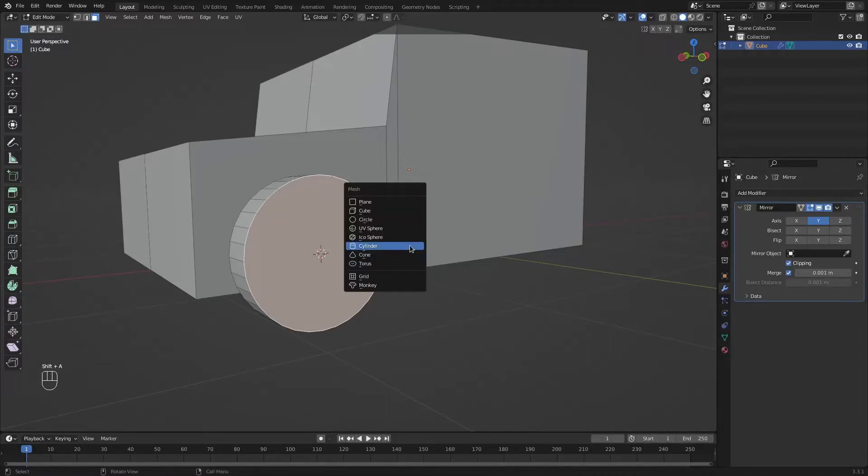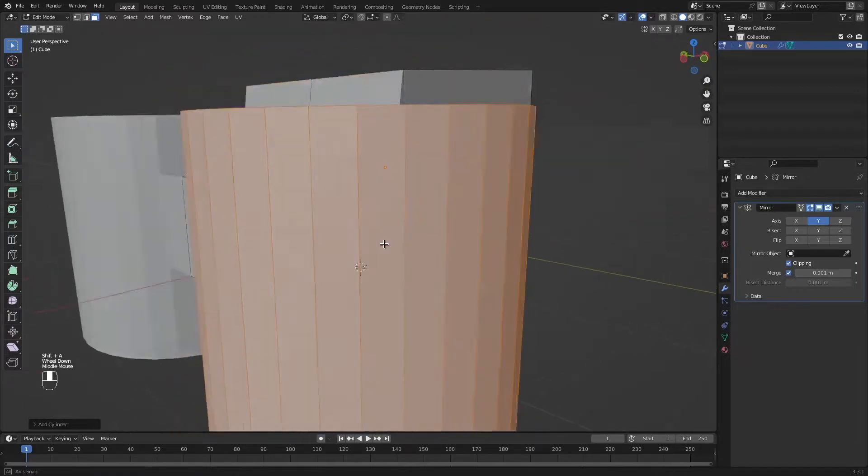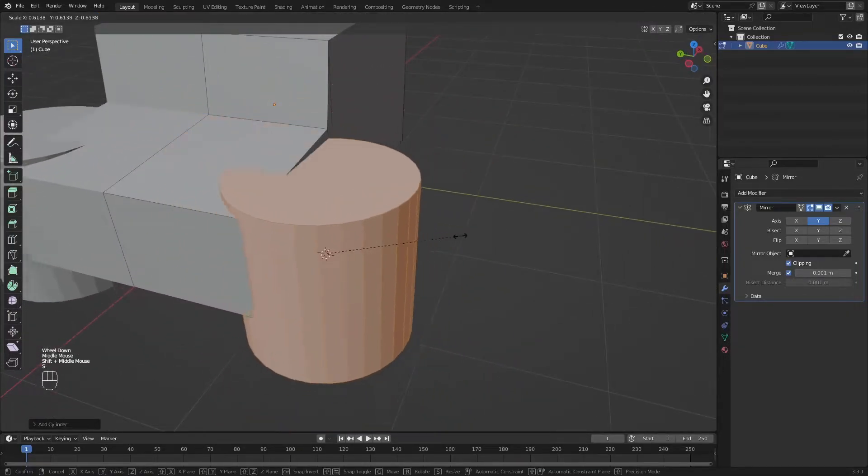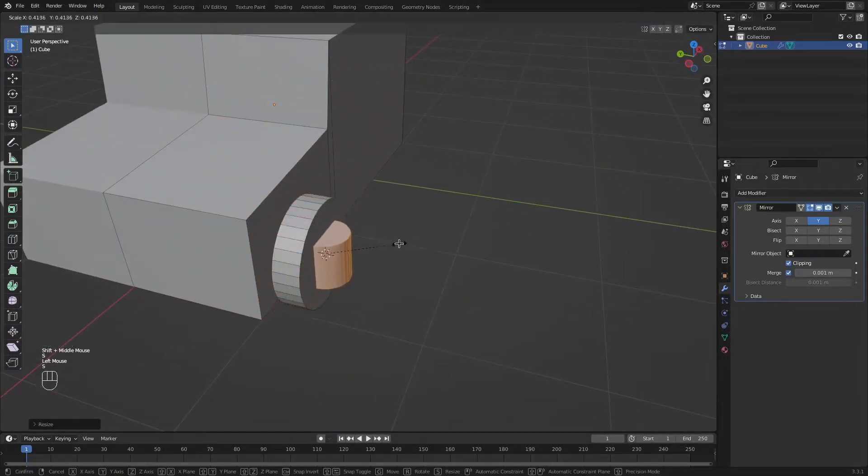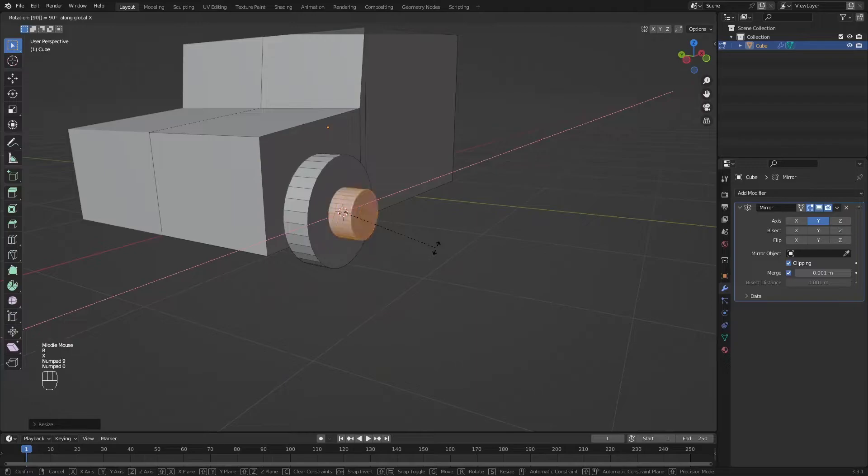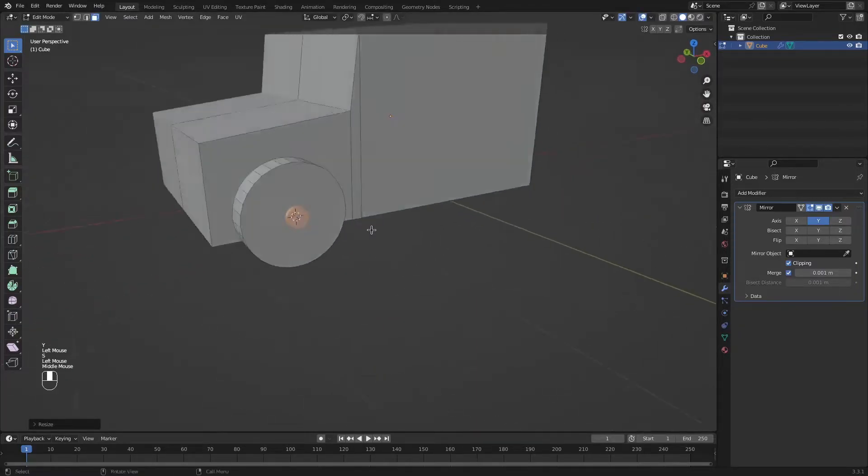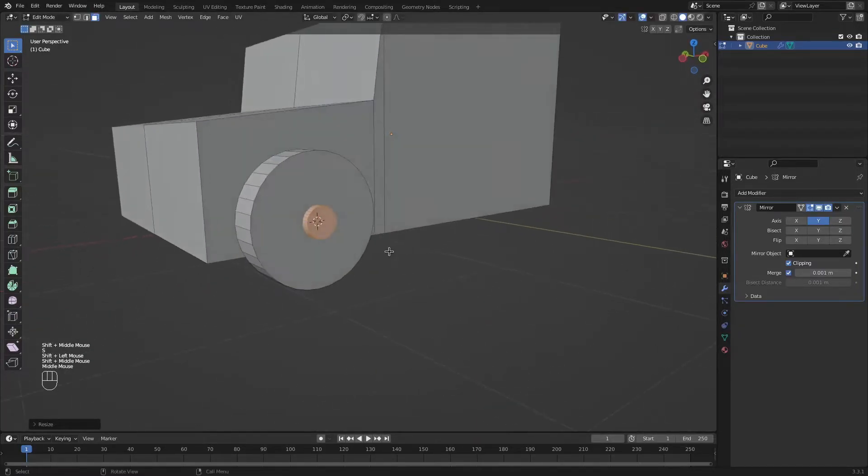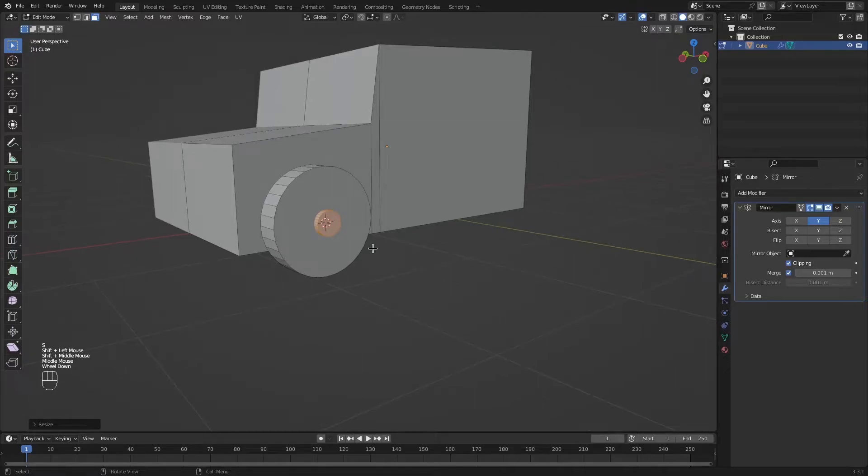Shift A, let's add another cylinder. Scale down. Rotate 90 degrees. Scale. That should be about as good a size as any.